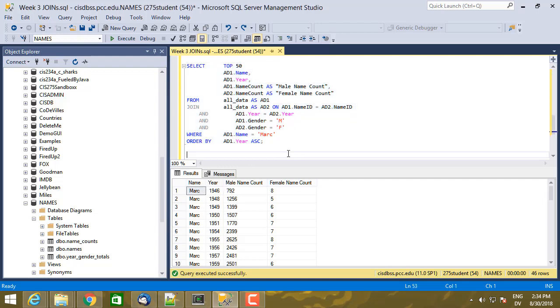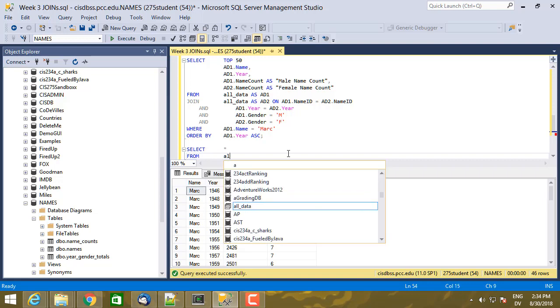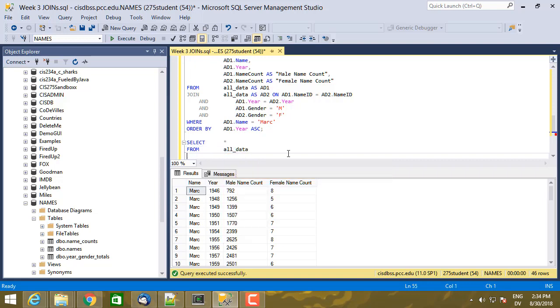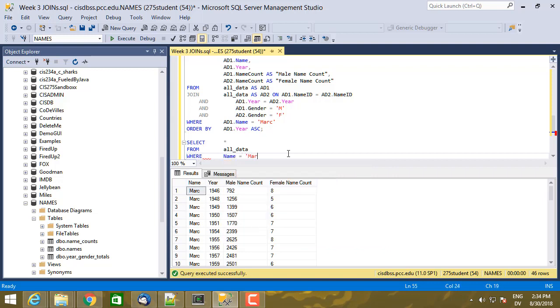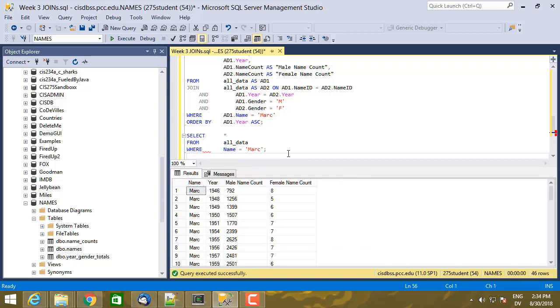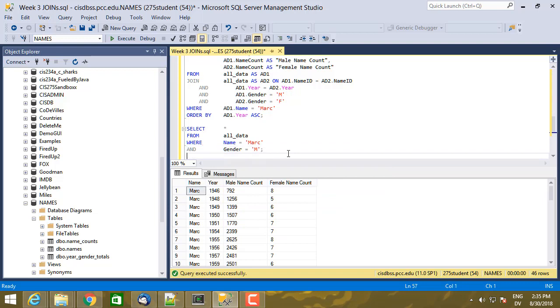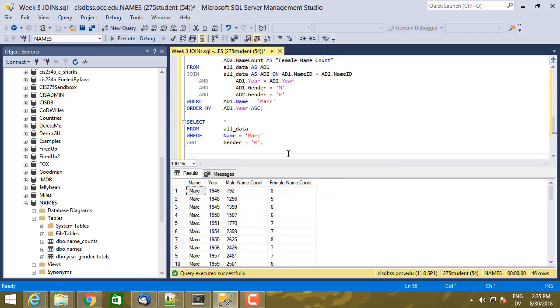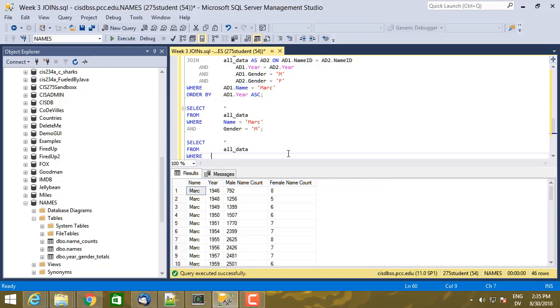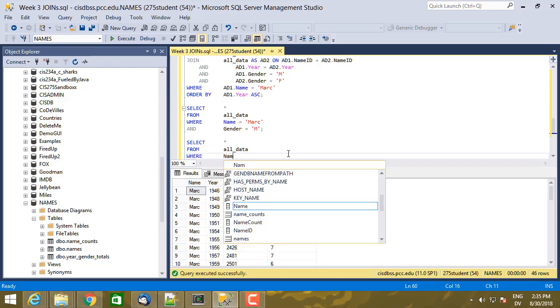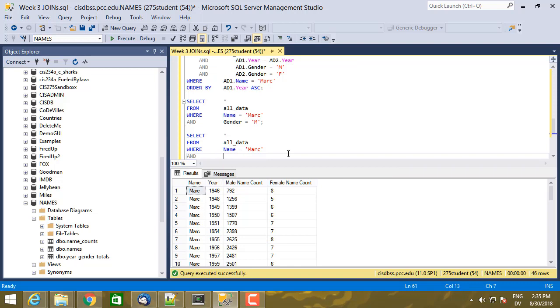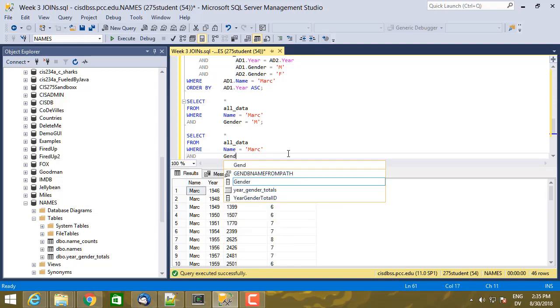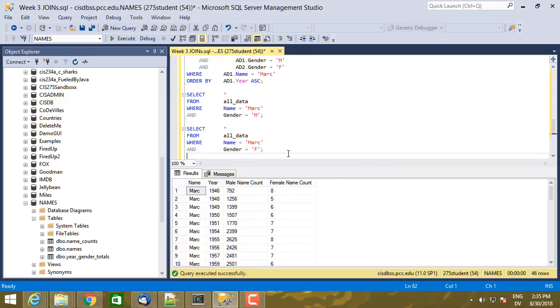Well, let's write a couple of queries and actually look at what's going on. So I'm going to select everything this time from all data where name equals Mark and gender equals male. So that's the data on the left in the AD1 table. And then select star from all data where name is Mark and gender equals female. So here's the data from the AD2 table.